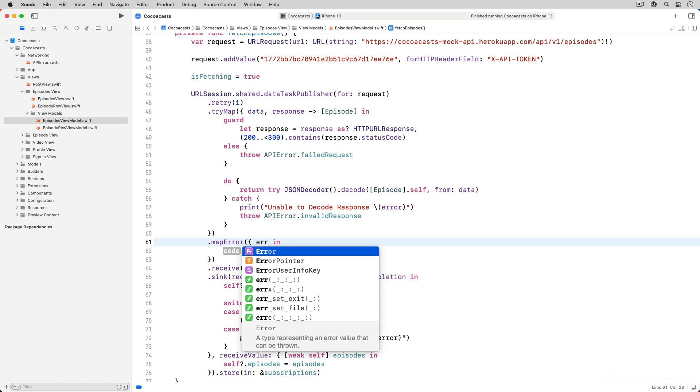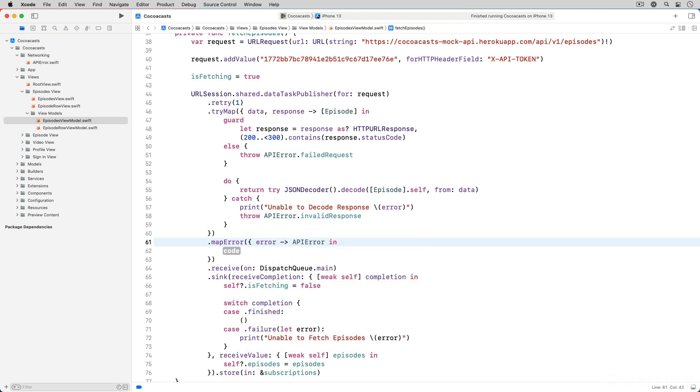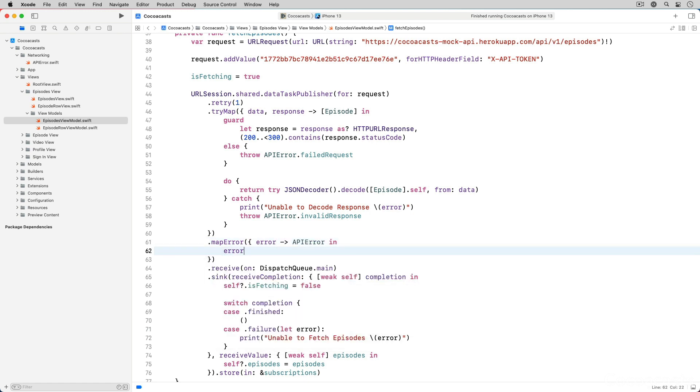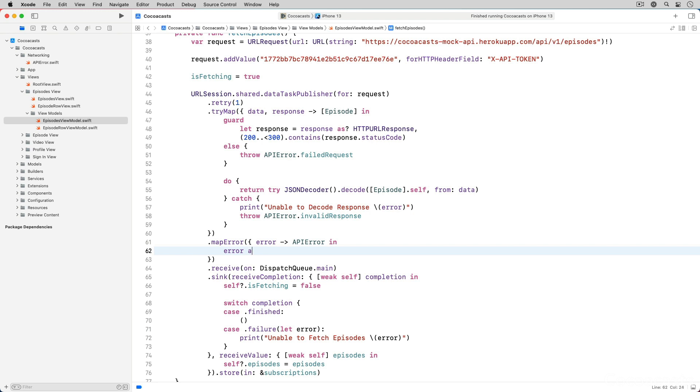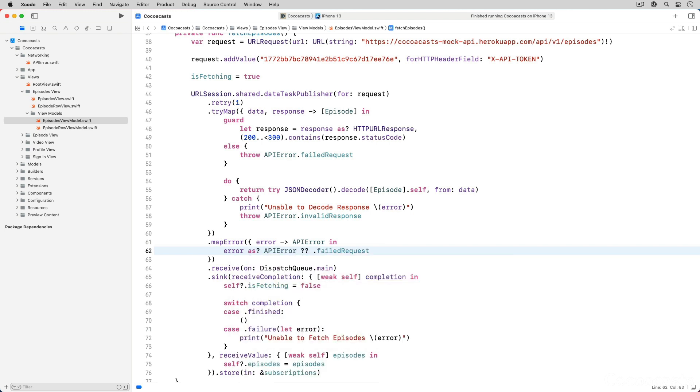The closure we pass to the map error method accepts the upstream error as an argument. In the closure, we cast the error to API error. If that cast fails, we return a failed request error. Let's go through a few examples of how this works.